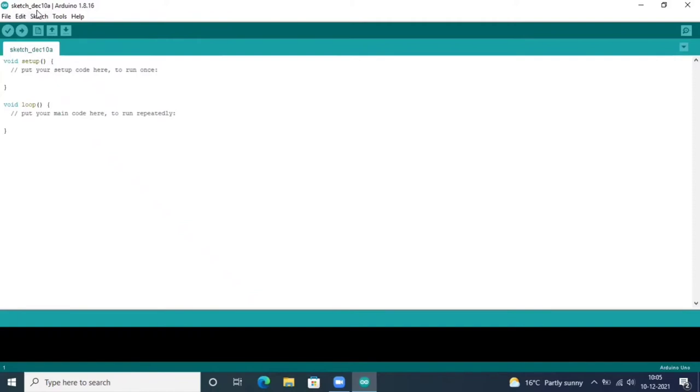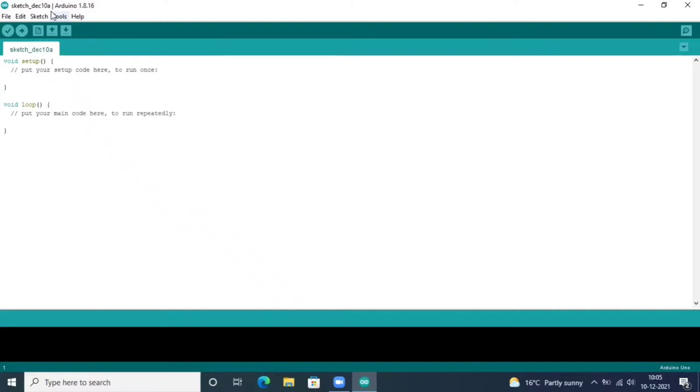This is December 10a, the name of the file. When you create a new file, it will take the date of that day. And this is the version of your Arduino IDE.